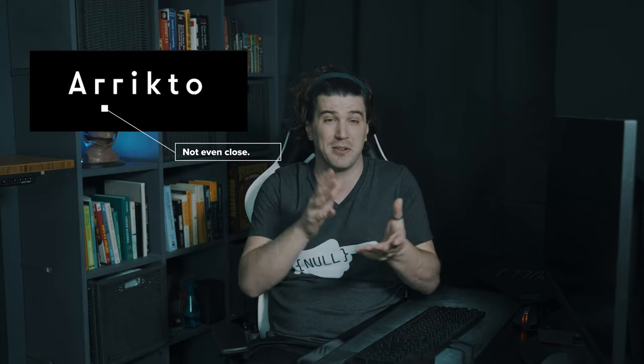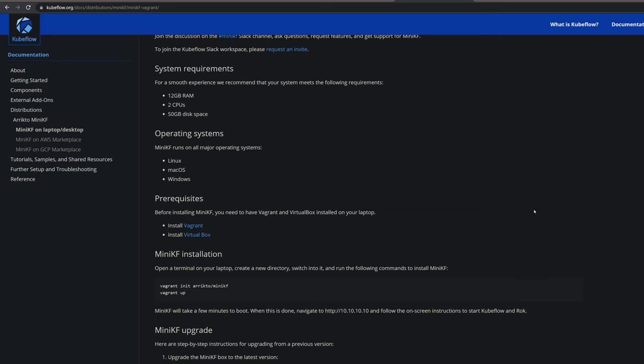That brings us to the last two technologies: Ubuntu's MicroK8s and a project called MiniKF. MiniKF and MicroK8s are two fantastic options, and if you're looking into this I suggest checking both. They both fell short for very different reasons. MiniKF checks all the boxes I set out — it was easy to install, easy to serve, and they have really great documentation. Arrikto did a really fantastic job on MiniKF.